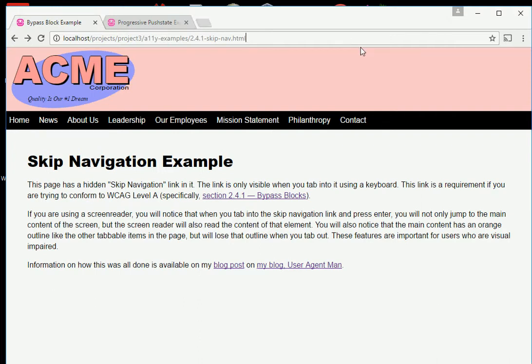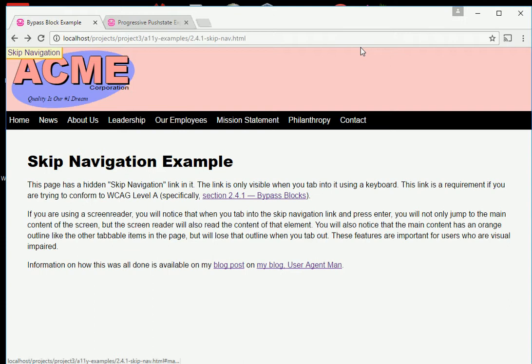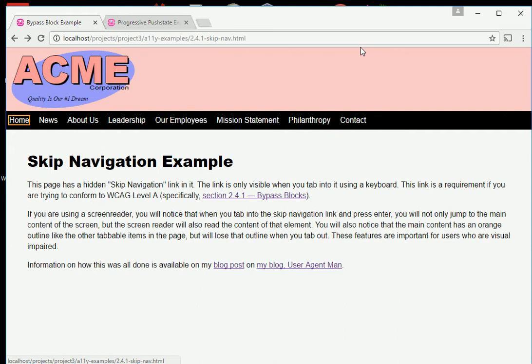I'm going to tab through the document and you'll be able to see it's going to highlight all of the links as I go through. As you can see, the first link is actually the skip navigation link. It's invisible unless you tab into it. When you press tab again, it tabs to the next link and the skip navigation link disappears.